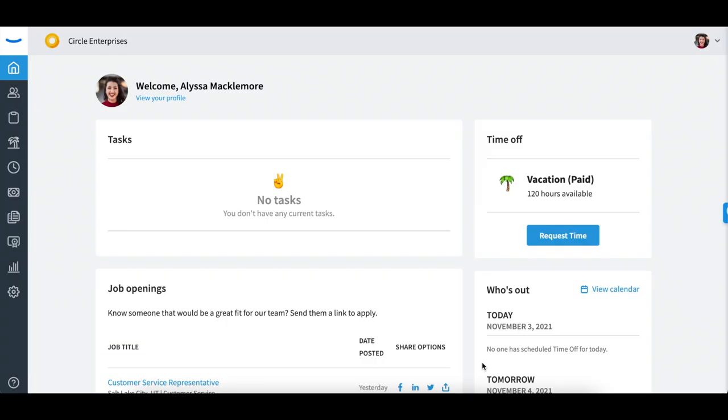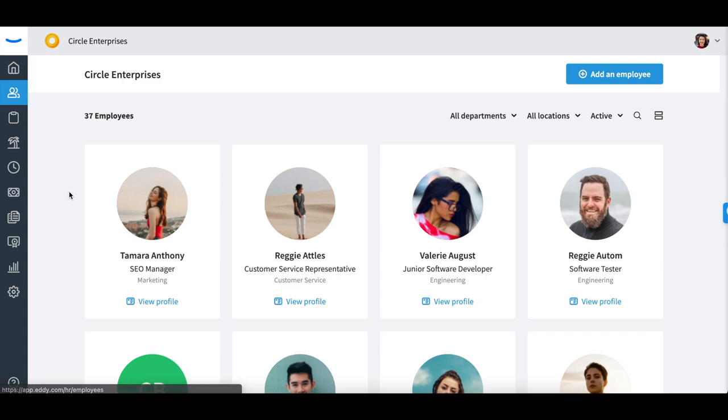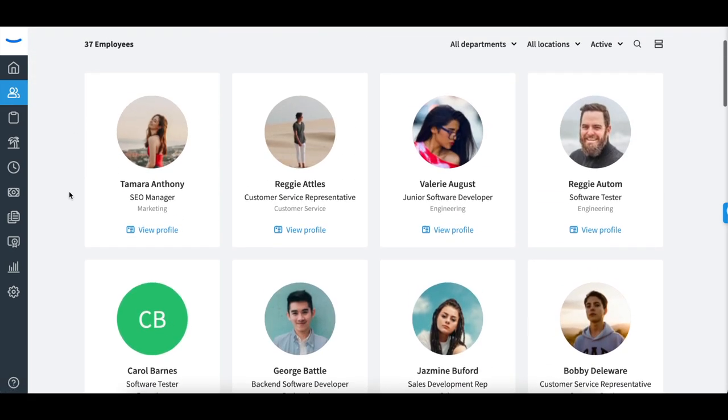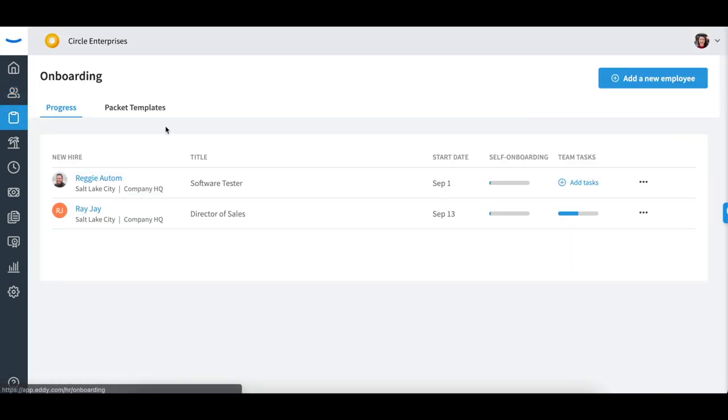If an employee is granted HR admin access with an EDI, they are able to view all employee profiles, create and assign onboarding packets,